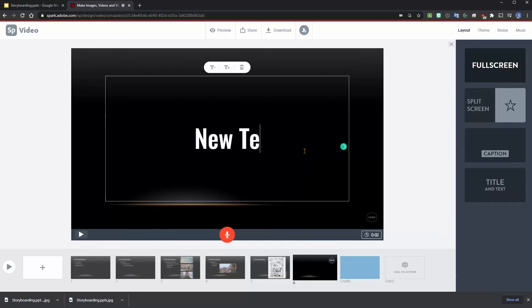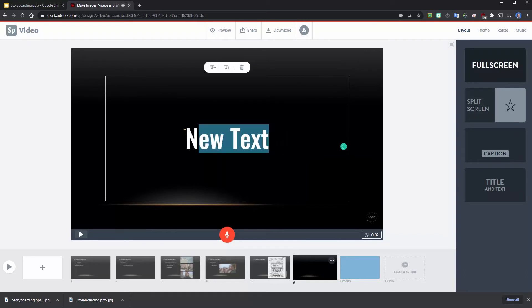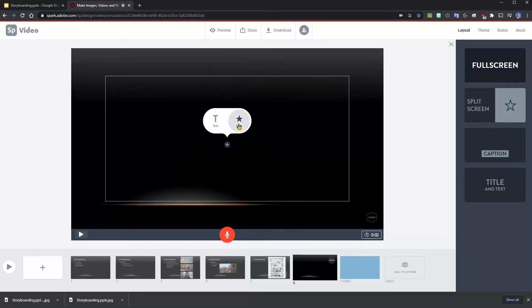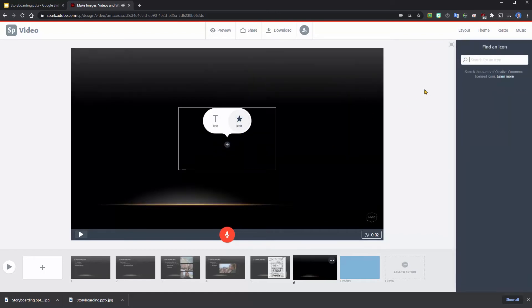New text, or if I wanted as well, we could add in an icon.